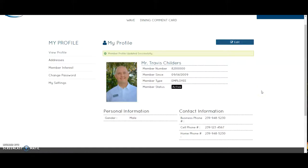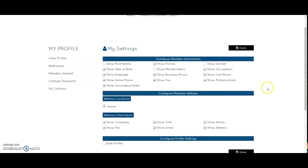The other important part of My Profile is choosing what information you'd like to share with other Pelican Sound members through the member roster. I can update and check on this by selecting My Settings. Here, any box that is checked is information that you are allowing to share with other members and make visible on the member roster.